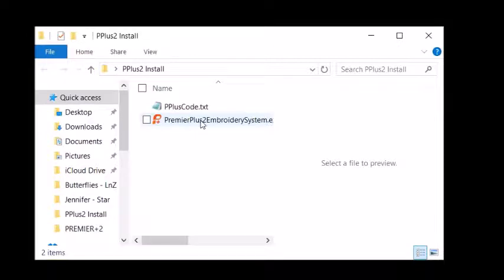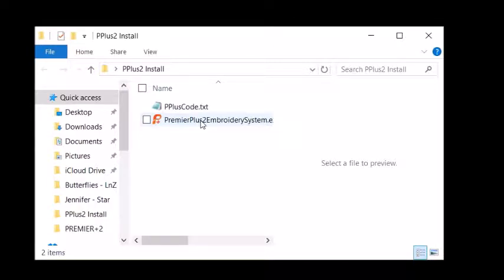The next screen was where you put in your code that you originally got when you ordered the software. Remember the one we copied, you can go back into that folder, highlight, control C to copy it, and then come back into this download screen and paste it in where they want the documentation code.